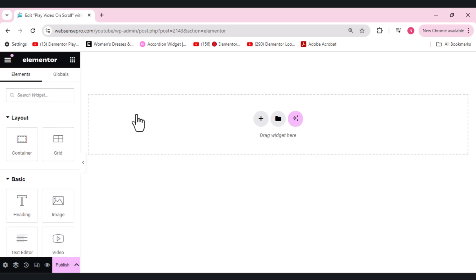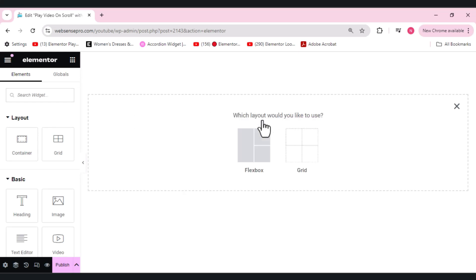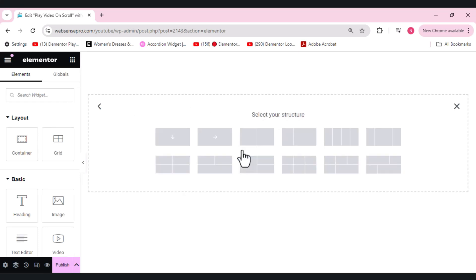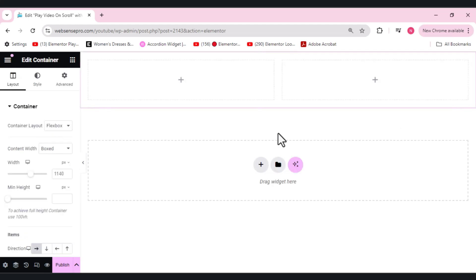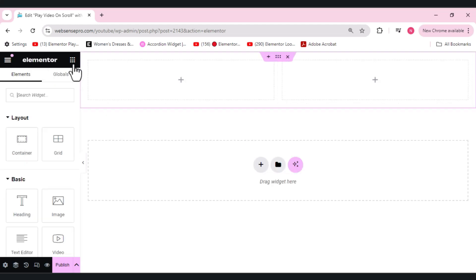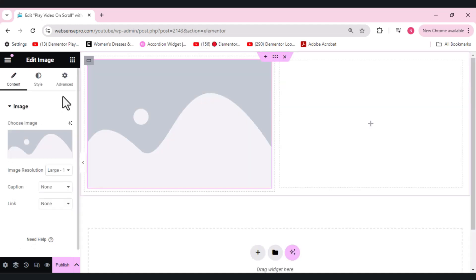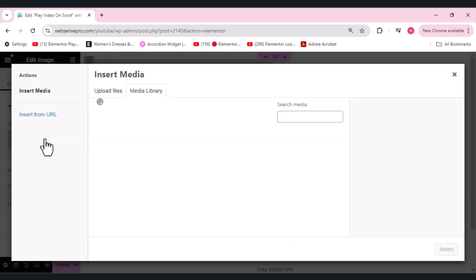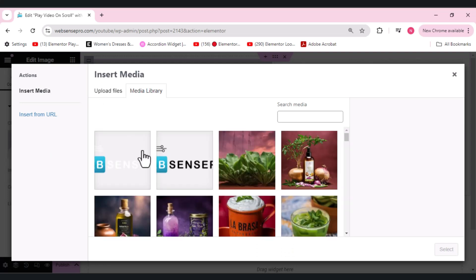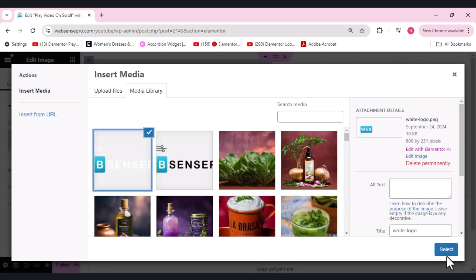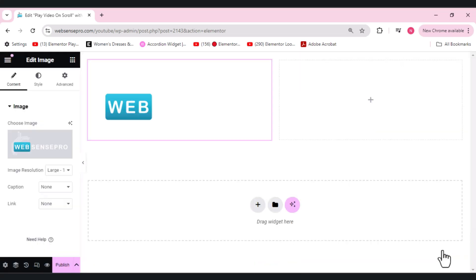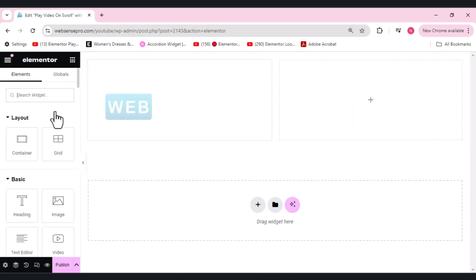Now first of all I'll quickly make a dummy header here. So we'll add a two column structure, one for the logo and one for the menu. Let's add an image widget first here and we'll quickly search for a logo. We'll add a white logo here because our background needs to be a bit darker.